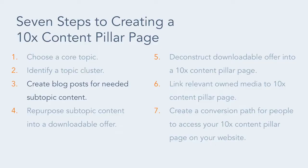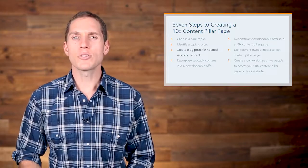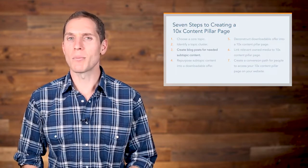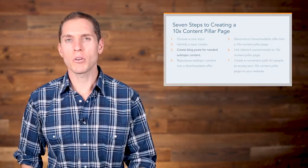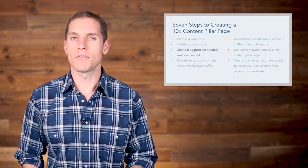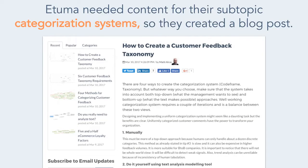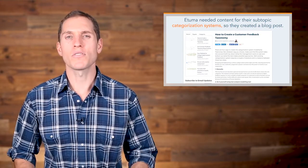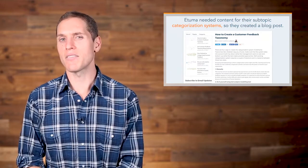Third, Etuma created blog posts for their subtopic content. If you chose at least one subtopic that needs content created, you're going to need a way to bring it to life. Create a blog post first because there are various opportunities for repurposing it in the future. Etuma needed content for their subtopic 'categorization systems,' so they created a blog post titled 'How to Create a Customer Feedback Taxonomy.' Once Etuma created this blog post, they had a blog post for each one of their identified subtopics.